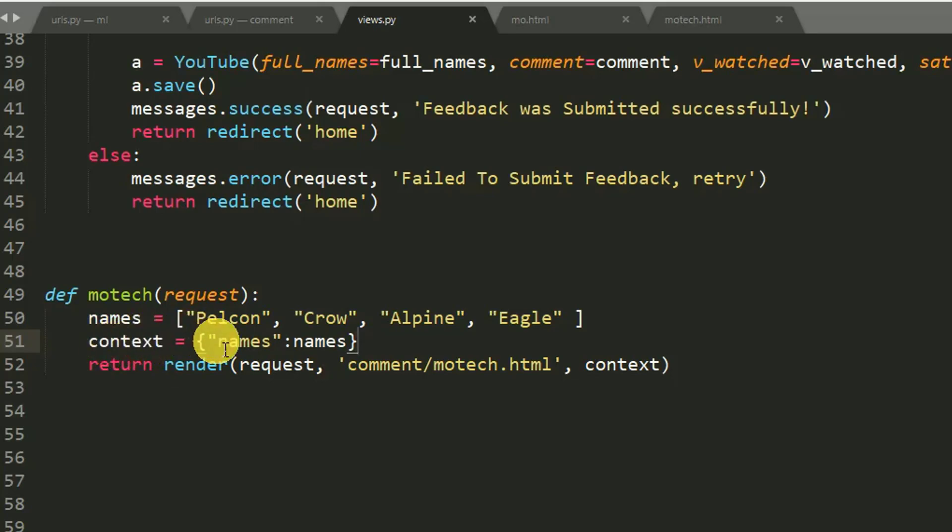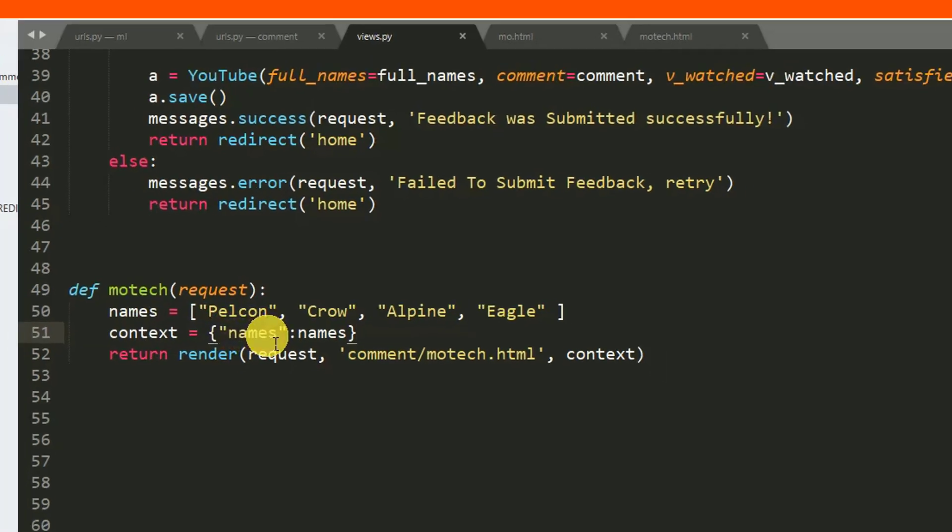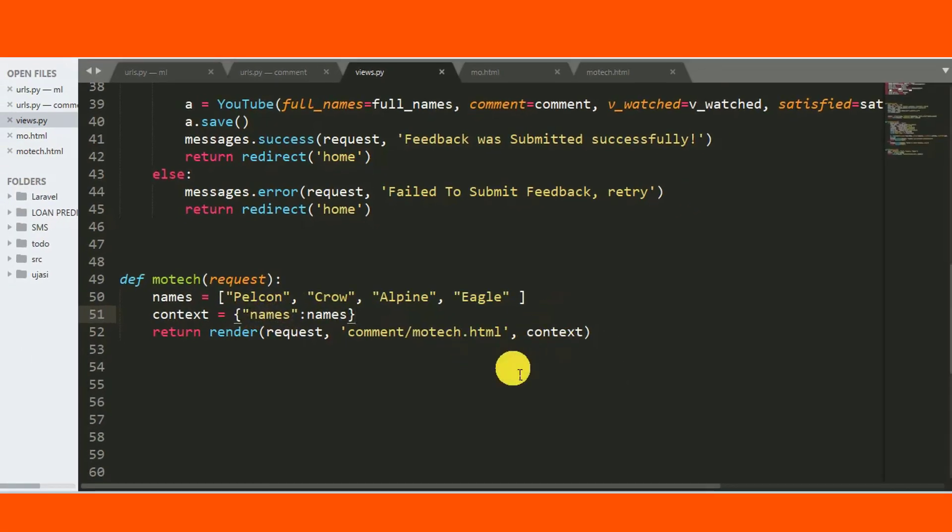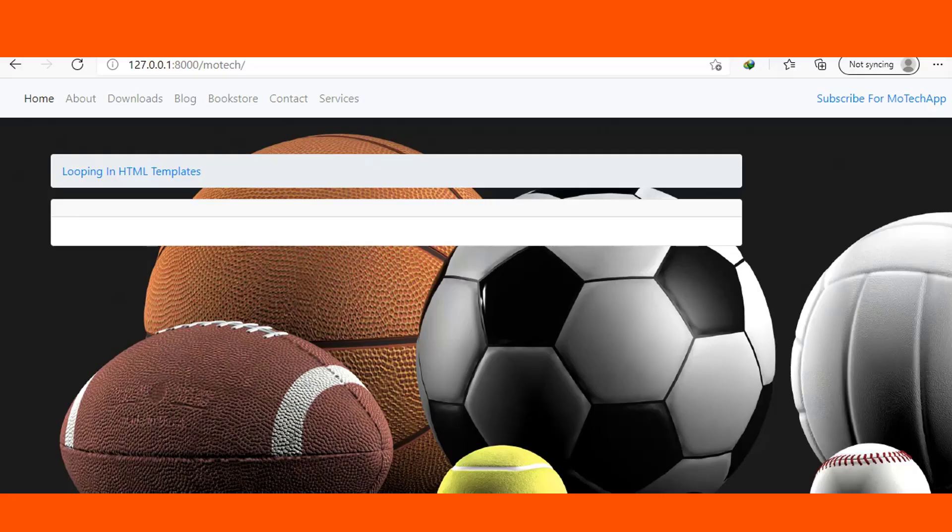Then after, this Python dictionary which has Python list is rendered together with motech.html, which is this page.